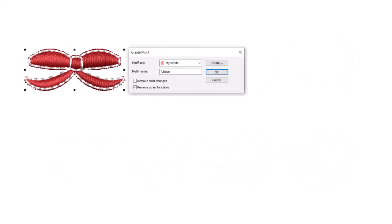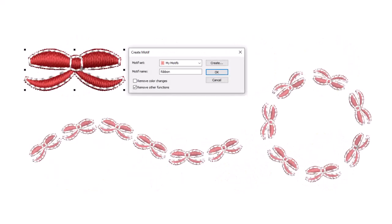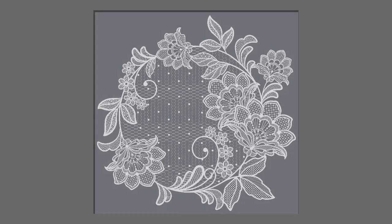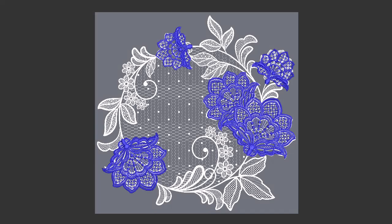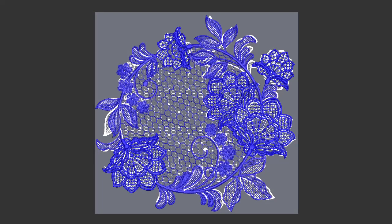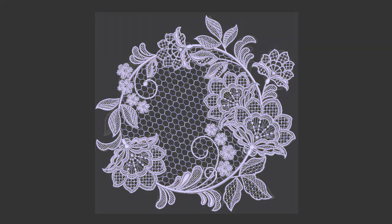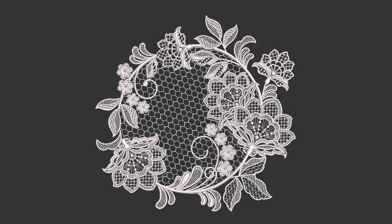Any decorative element you create can be saved as a motif. In this video we demonstrate how to create a beautiful lace design using a variety of motif runs and fills.